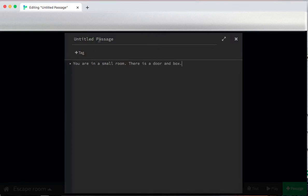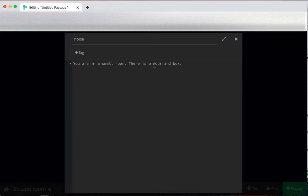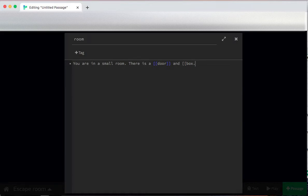I'm also going to rename the passage from untitled passage to room because I'm going to need to be able to come back to here. Additionally, I want there to actually be some links. So I'm going to link door and box. Those are the interesting things in this room.